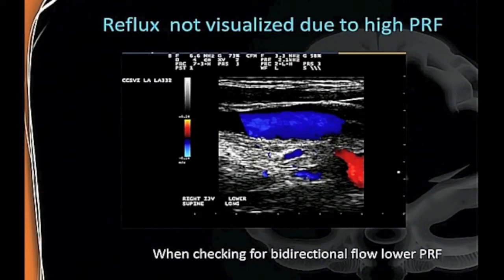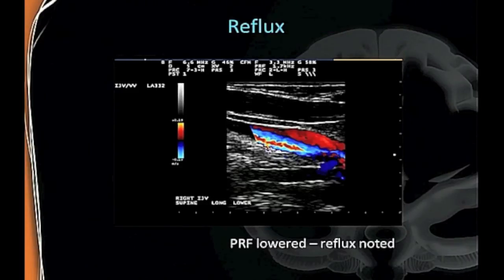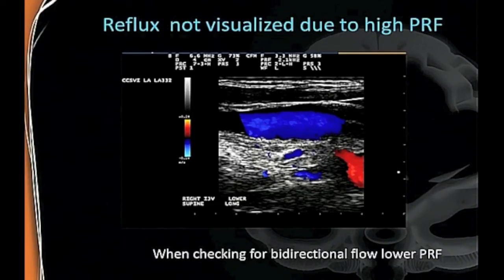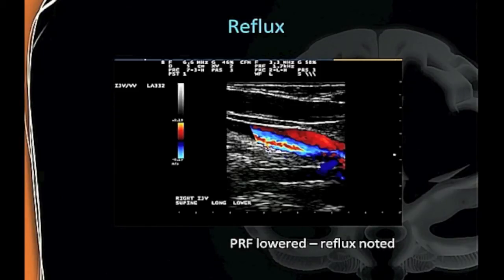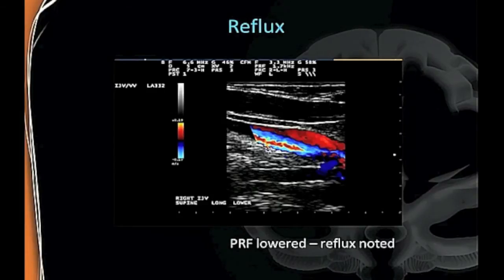This is a very important and commonly misunderstood factor. When looking for reflux or bidirectional flow, someone used to doing carotids might look at an image and say it's a lovely picture with nice flow. But if your PRF is way too high, you won't see the bidirectional flow—there's a black area where something's happening. When you lower your PRF and scale, you can actually see there's aliasing, which is the bidirectional flow. Your PRF is critically important in these studies, and your finger is almost constantly on it, adjusting to properly assess the flow.